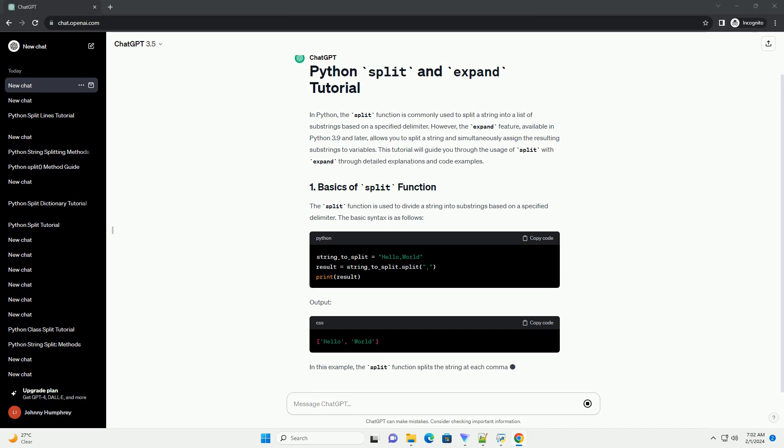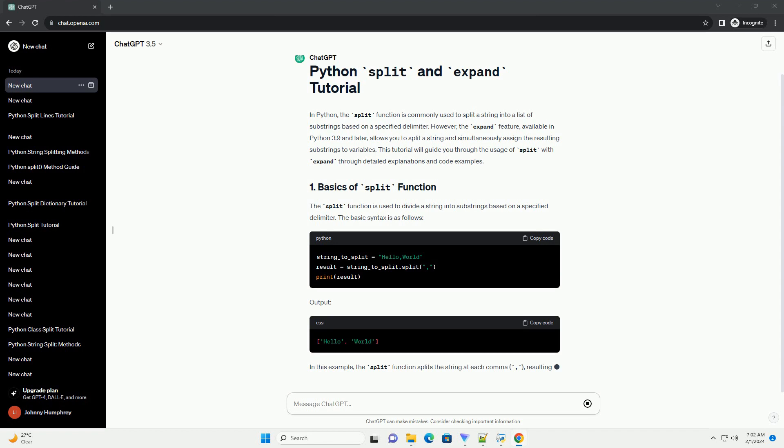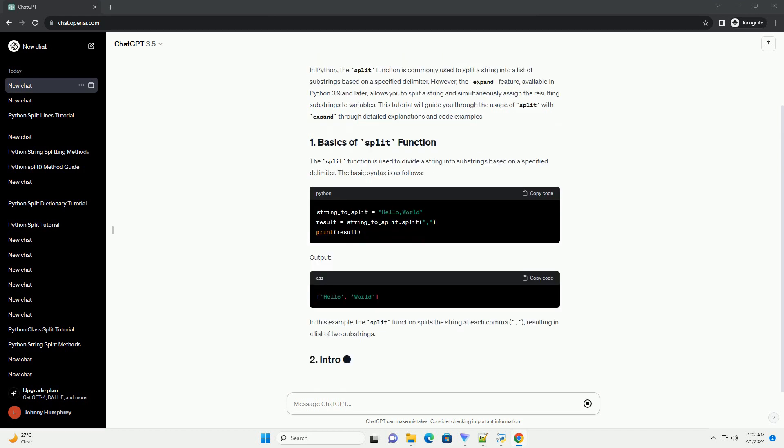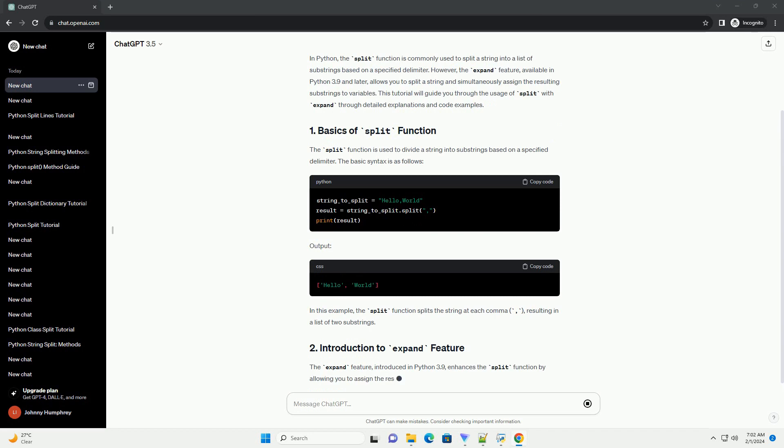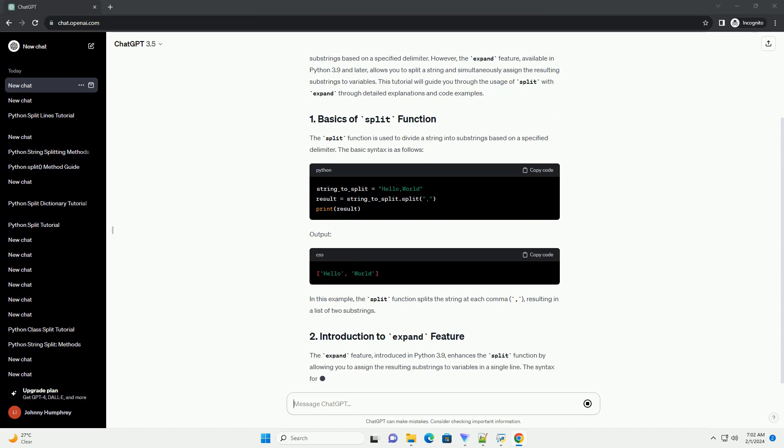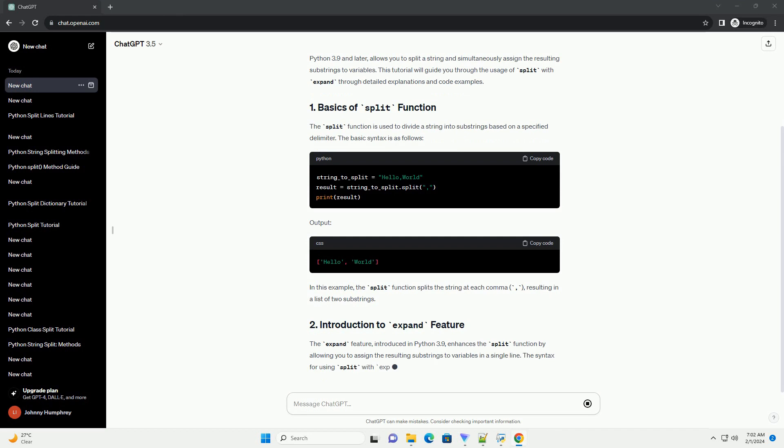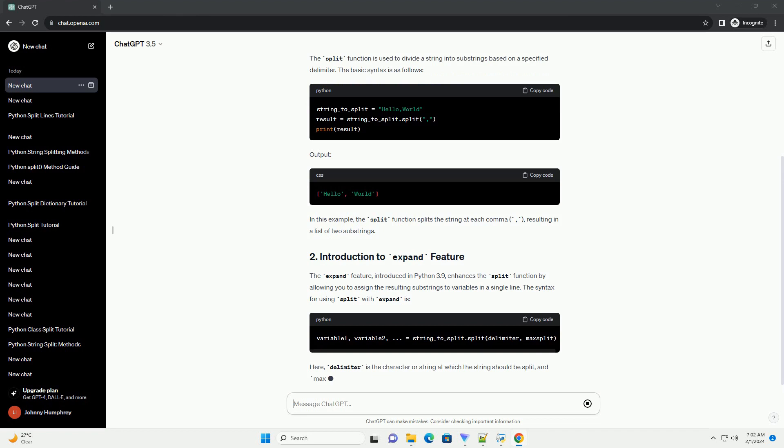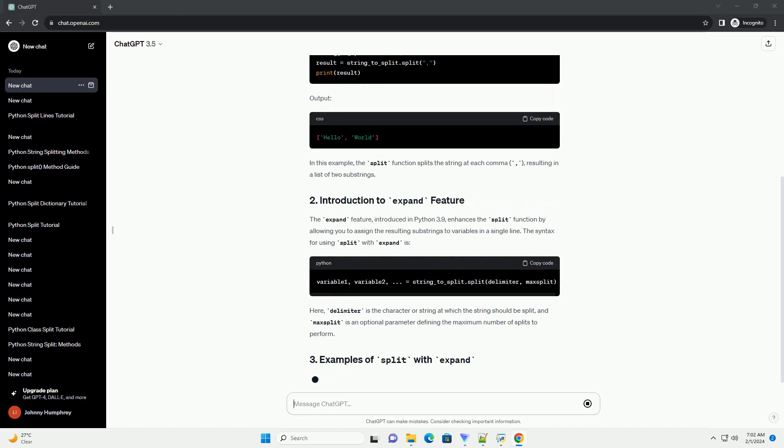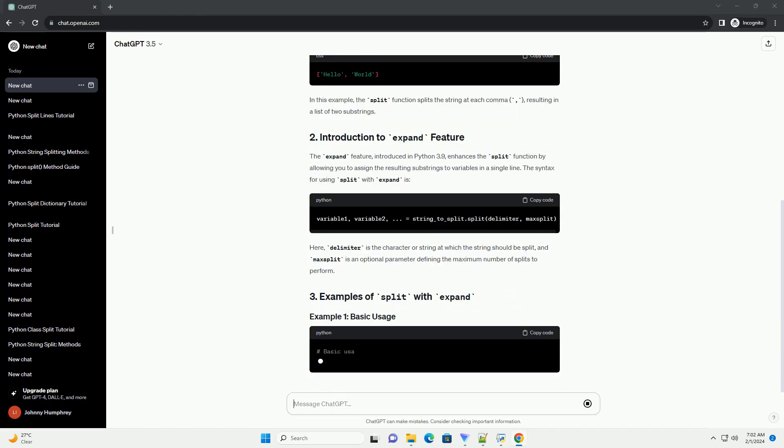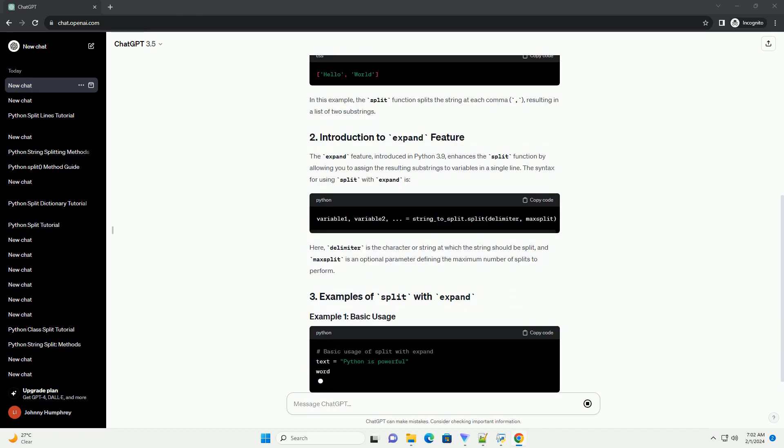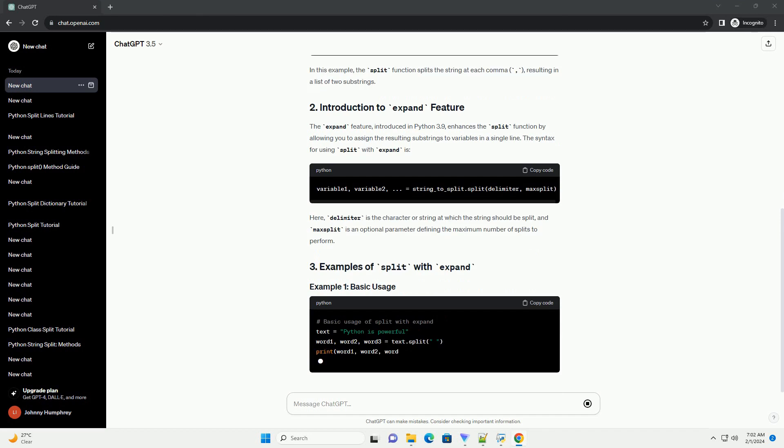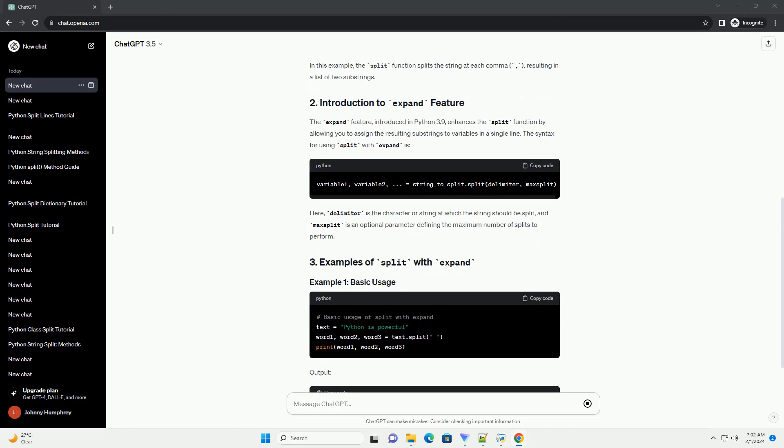The expand feature, introduced in Python 3.9, enhances the split function by allowing you to assign the resulting substrings to variables in a single line. The syntax for using split with expand is: delimiter is the character or string at which the string should be split, and maxsplit is an optional parameter defining the maximum number of splits to perform.